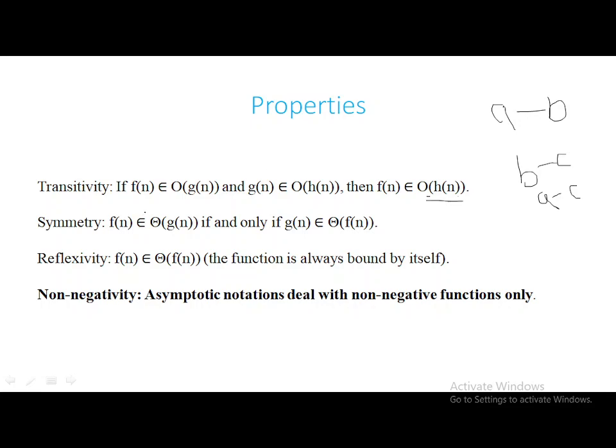This property holds not only for Big O, it also holds for Theta and Omega notations.